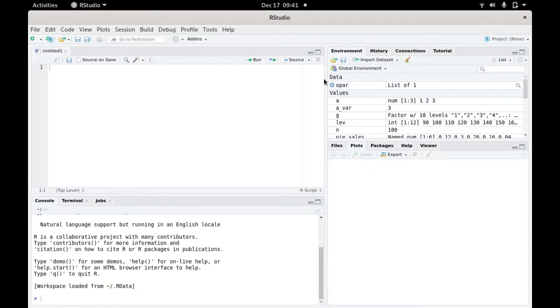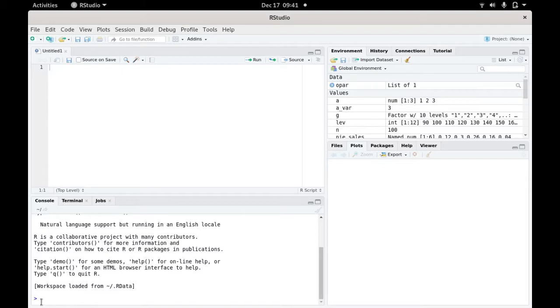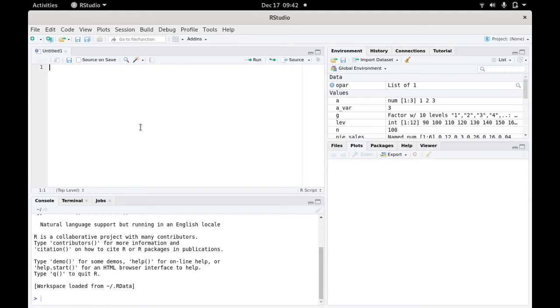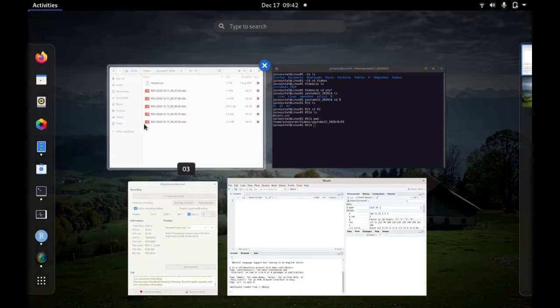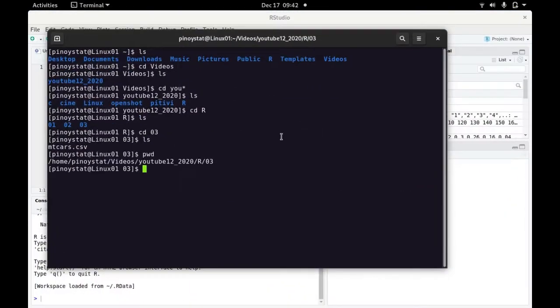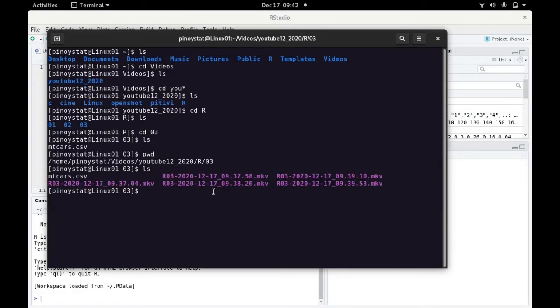Here in RStudio, in this lower left quadrant, this is your console. You can load the data here or you can make a script. You need to take note where you put the CSV file. In my case, I put my CSV file in this directory. Now issue the list command in Linux. Here is my mtcars.csv file.